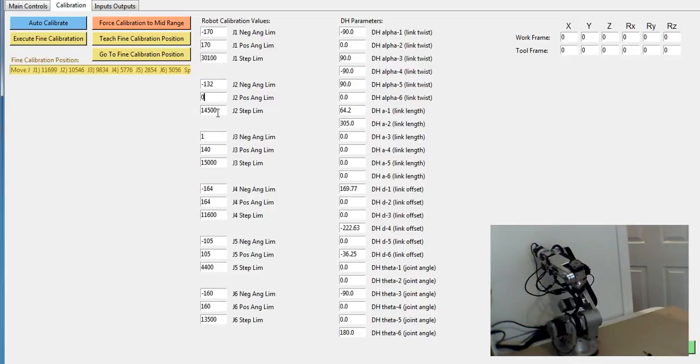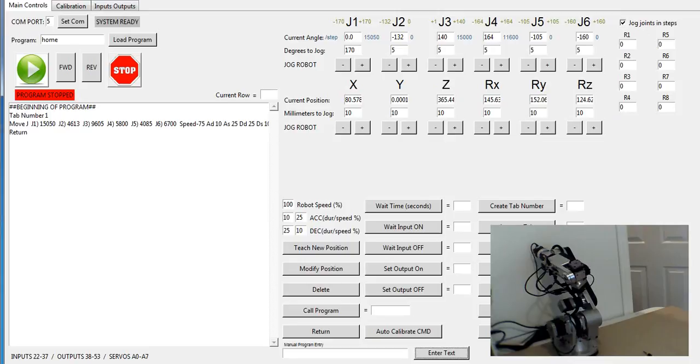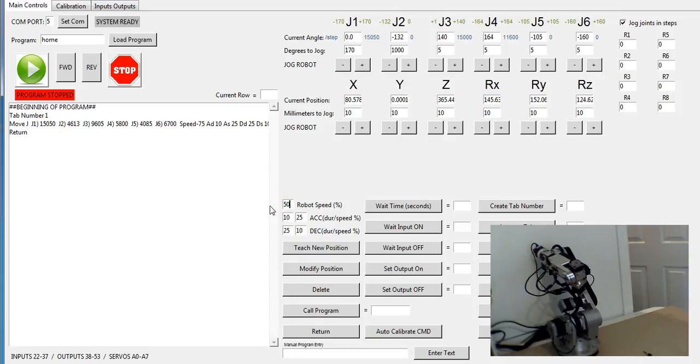I already know that it's 14,500, but let's pretend we don't know that and we have to figure that out. Let's go to the main control screen. If I click this radio button up here, I can jog the joints in steps rather than in degrees. Over here on J2, I can put in 1,000 steps to start with. I can set my speed down a little bit to 50. I don't need it to go that fast. I'm going to count how many steps it takes.